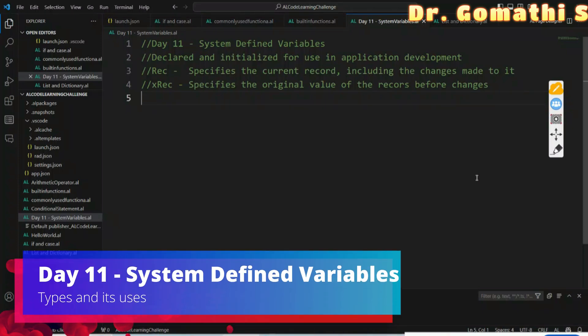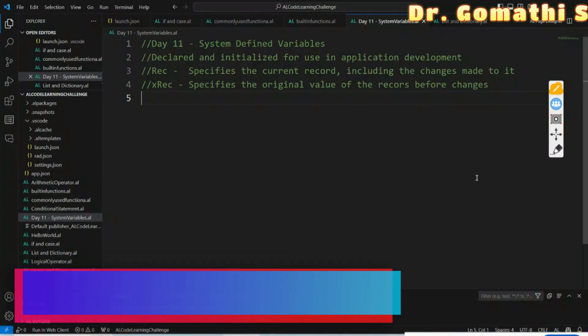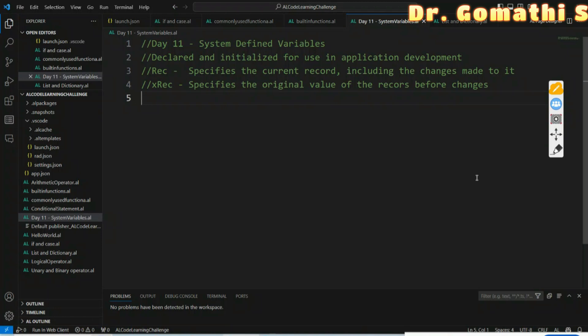Hi everyone, welcome back to Day 11 of AL 21 Days of Coding Challenge - AL Programming Boot Camp with me, Dr. Komati. Today we are going to discuss system defined variables in Business Central.